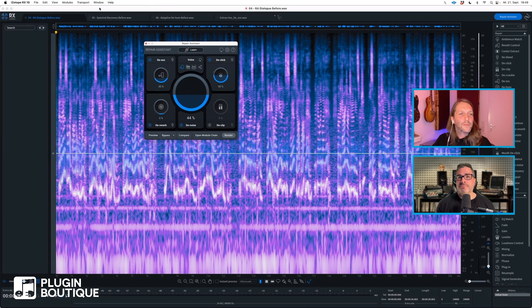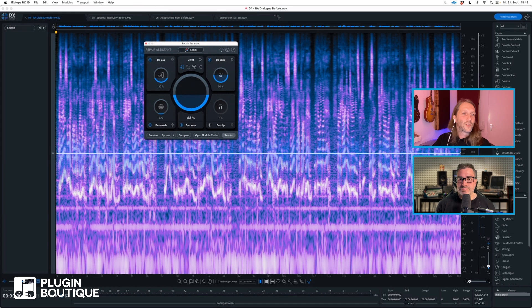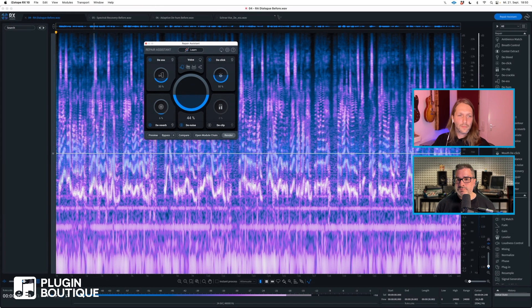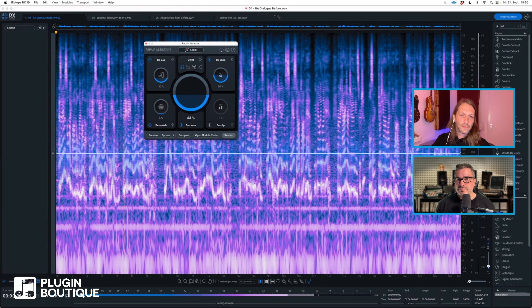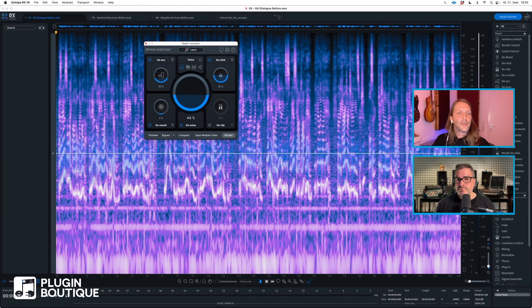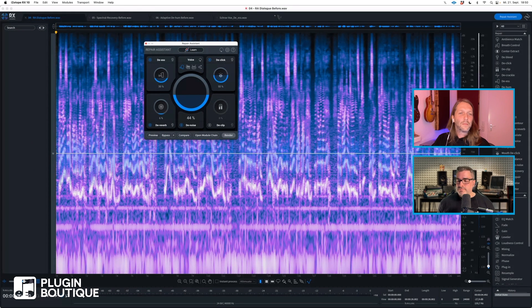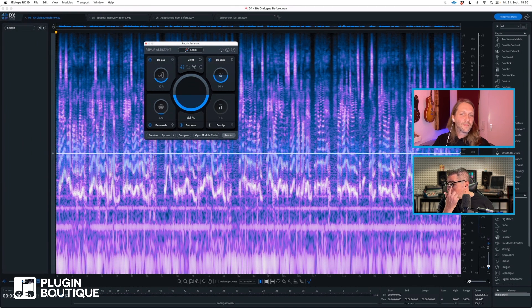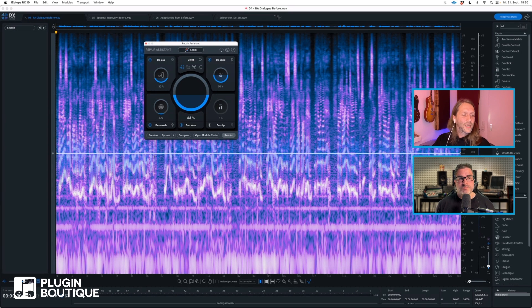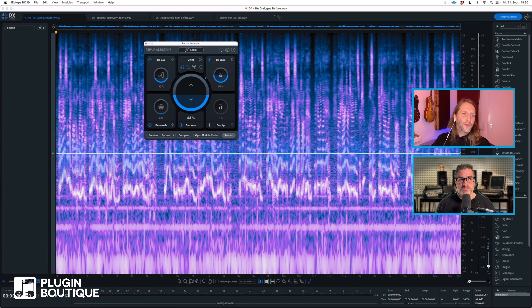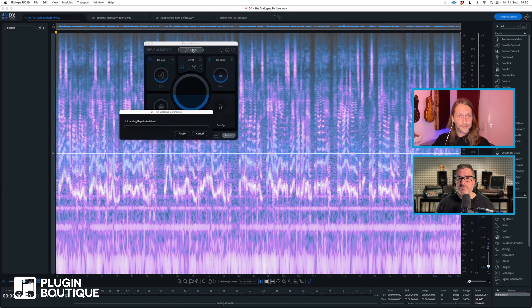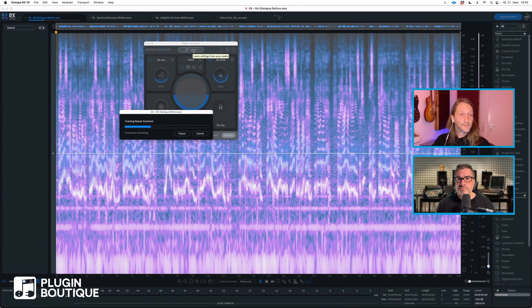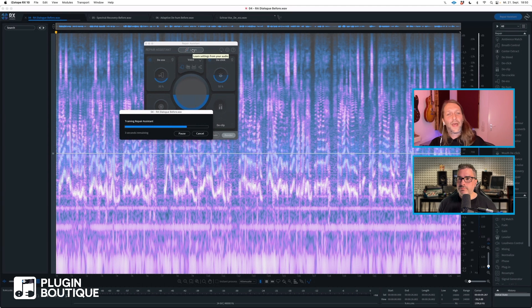I have some dialogue in the background, and this could also be sung vocals. [plays audio: 'as I never saw my father or my mother and never saw any likeness of either of them for their days were long before the days of photographs'] There's two things that I realize, and I can already see them in the spectrogram. There's some buzz or hum going on, but also I think it's a bit harsh, and we could use a de-esser. Now if I want to use the Repair Assistant, I only need to hit Learn.